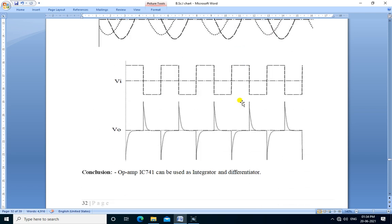We conclude that op-amp IC741 can be used as an integrator and differentiator. Thank you.